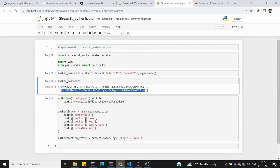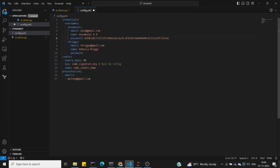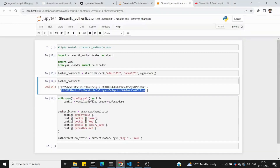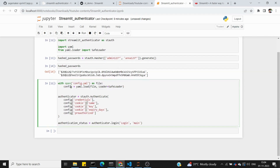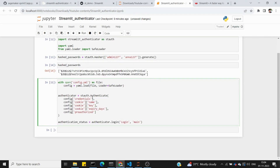Similarly, replace the second user's password in config.yml. Now we have the config.yml ready. We load the configuration, then in the Streamlit application we call the stauth authenticate function.